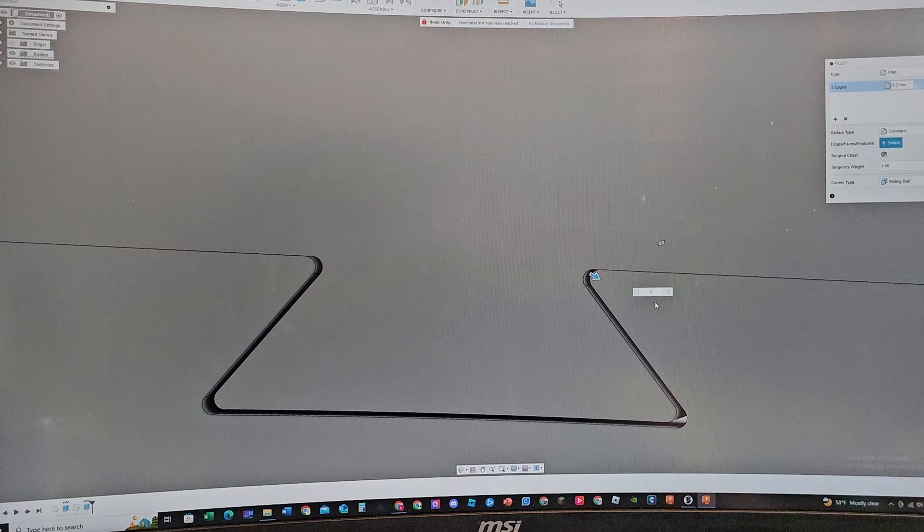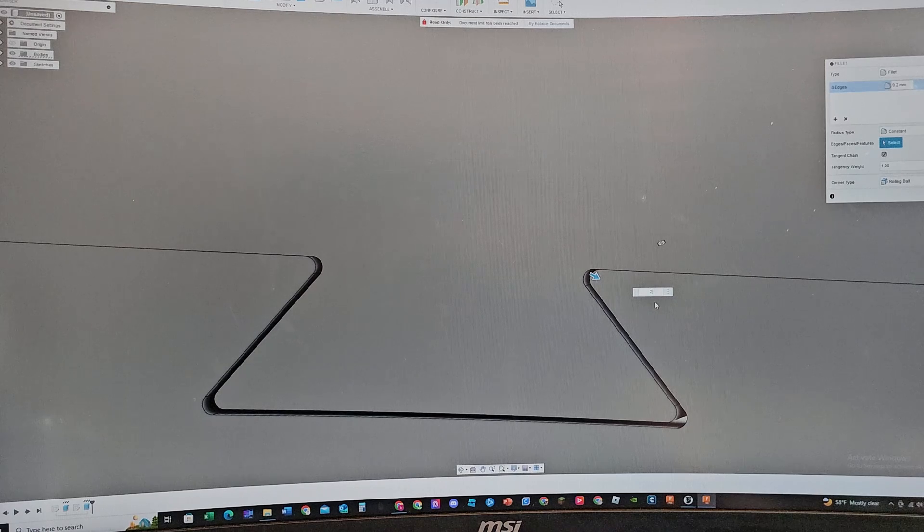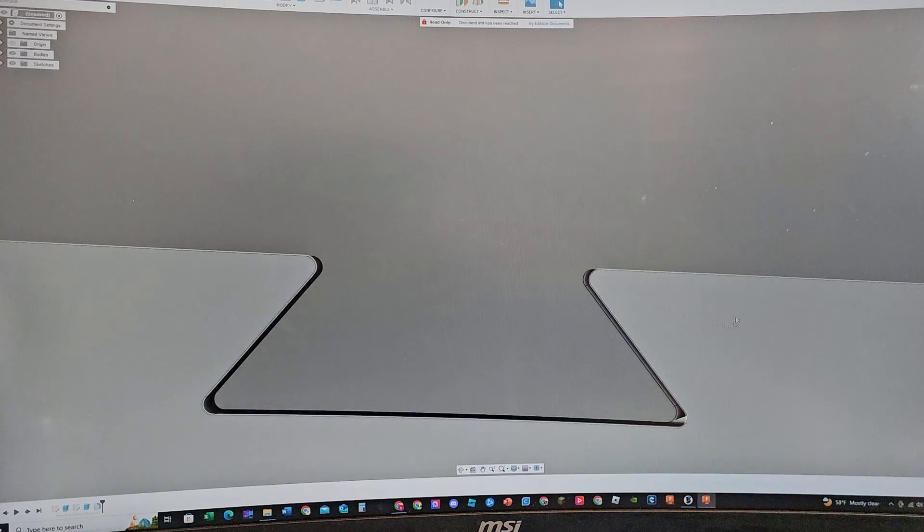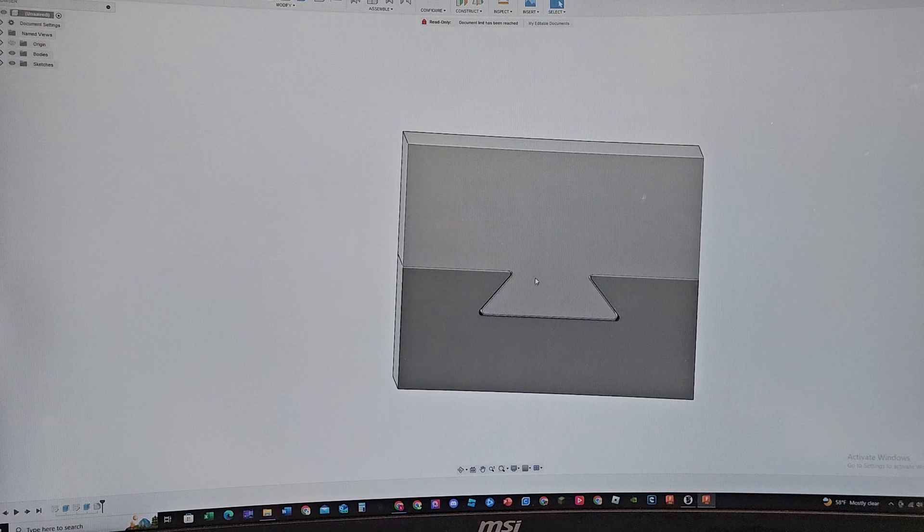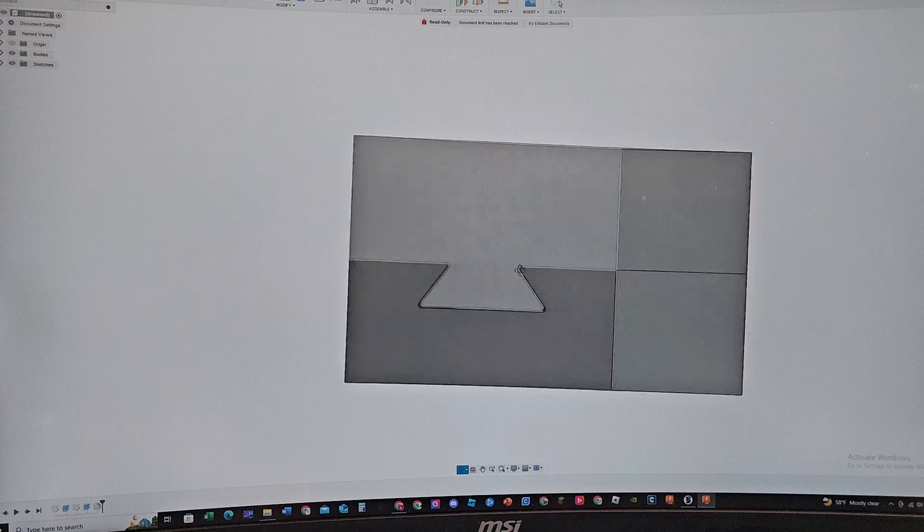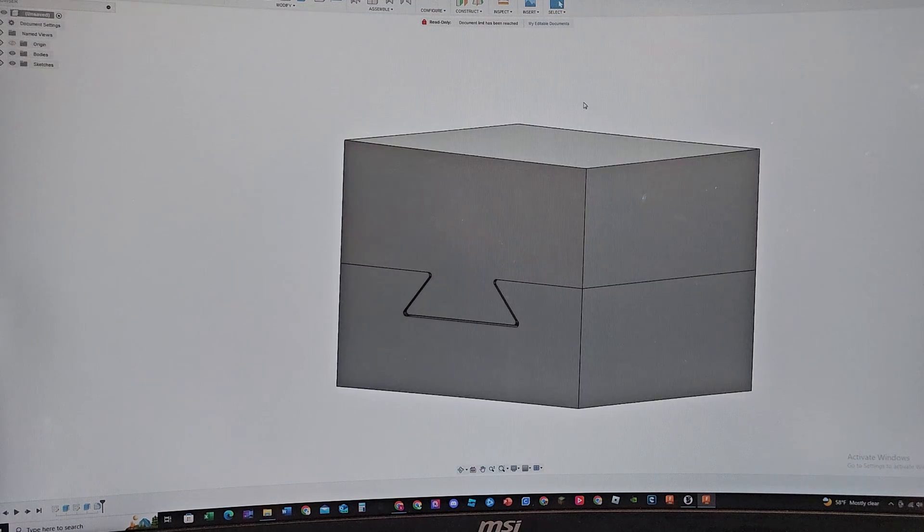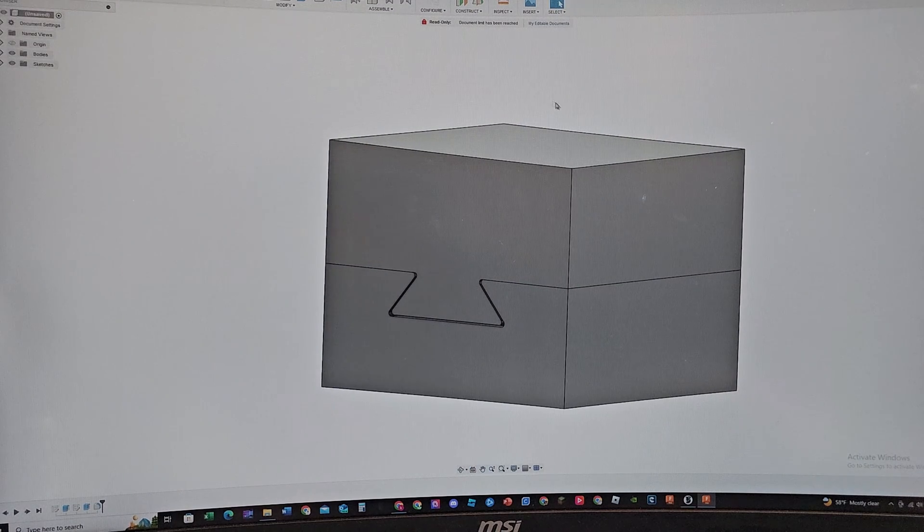So 0.5, that looks okay. In this case I'm just gonna do a 0.2 millimeter fillet and there we go, we got our dovetail connections.